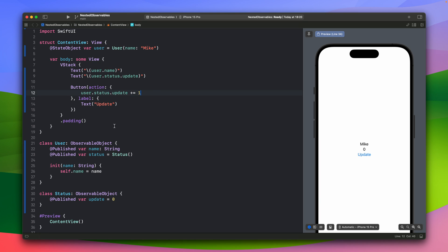But because the status is nested inside this observable object, when it will emit, when we change the update, it will not be caught by the SwiftUI. So SwiftUI will not see that something this observable object has emitted.